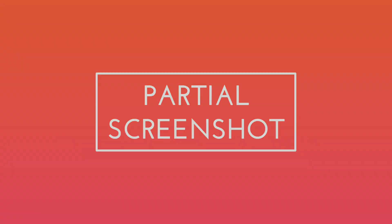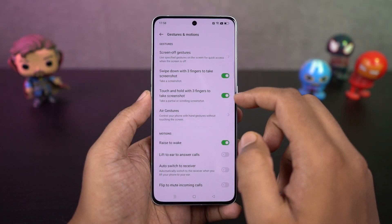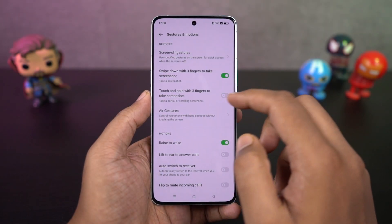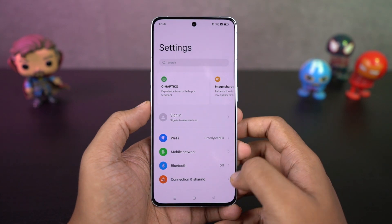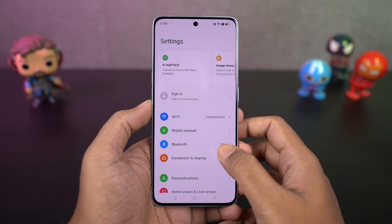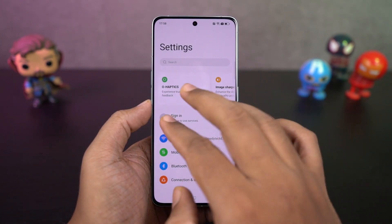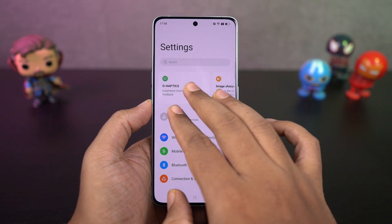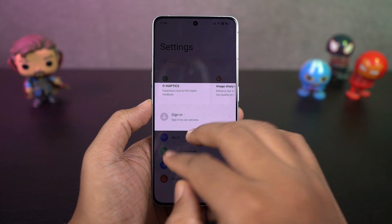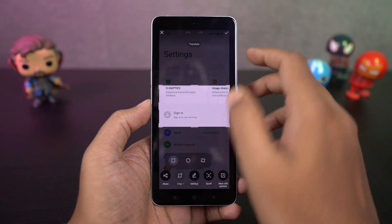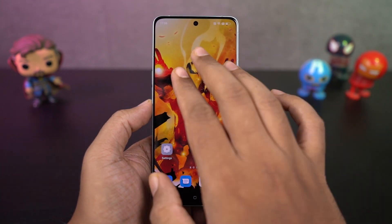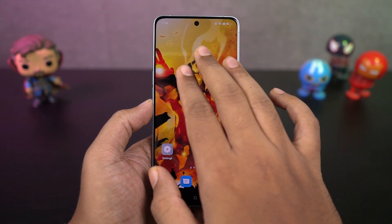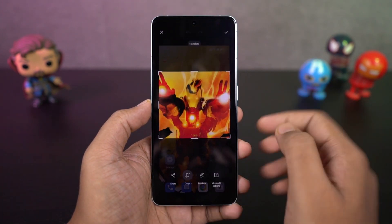We have partial screenshot. To take a partial screenshot, just place three fingers on the screen for a second and then slowly swipe down. Once you do that, you'll get a preview window. You can also resize this preview window to get an accurate screenshot.